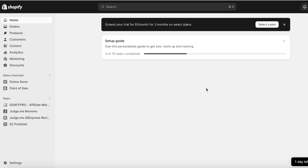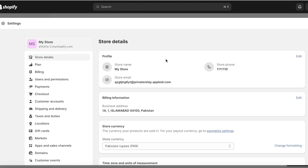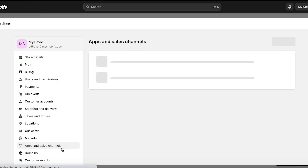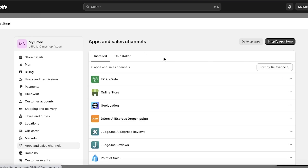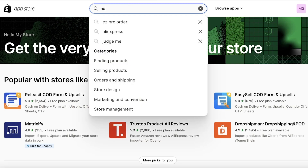Let's go step by step into how you can do that. The first thing you have to do is click on Settings on the bottom left. Once you click on Settings on your Shopify dashboard, you want to click on Apps and Sales Channels on the left bar. Once you do that, you're going to click on Shopify App Store on the top right.